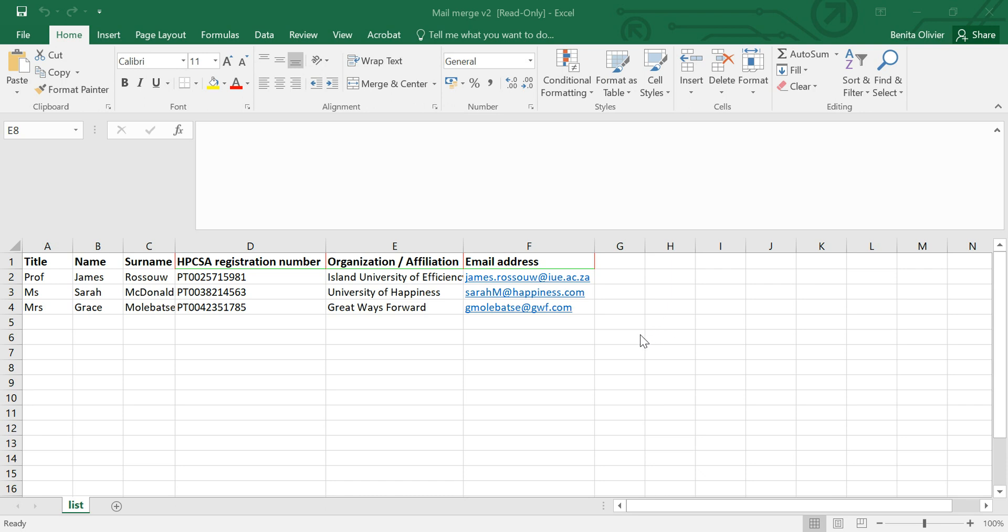Open in front of me is an Excel spreadsheet. It contains names and information of fictitious characters, their registration number, their affiliation and the email addresses.